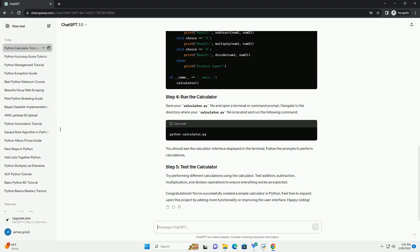Follow the prompts to perform calculations. Try performing different calculations using the calculator. Test addition, subtraction, multiplication, and division operations to ensure everything works as expected.